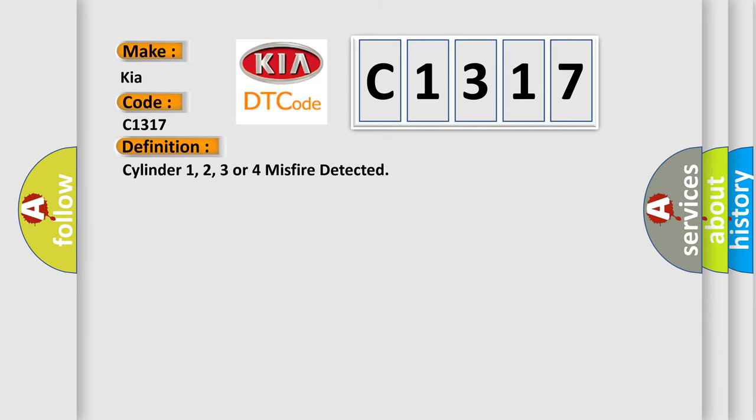The basic definition is Cylinder 1, 2, 3 or 4 misfire detected.